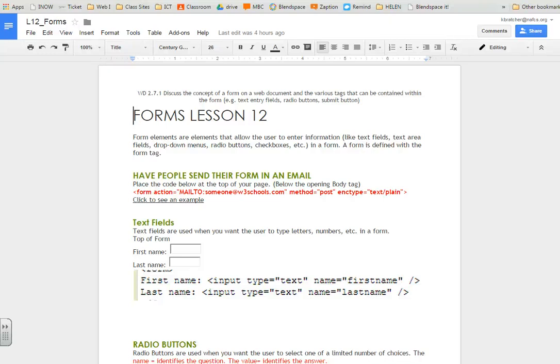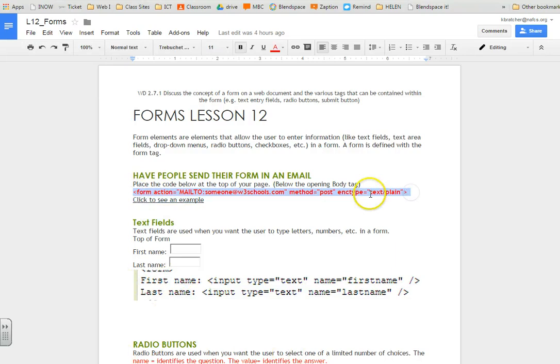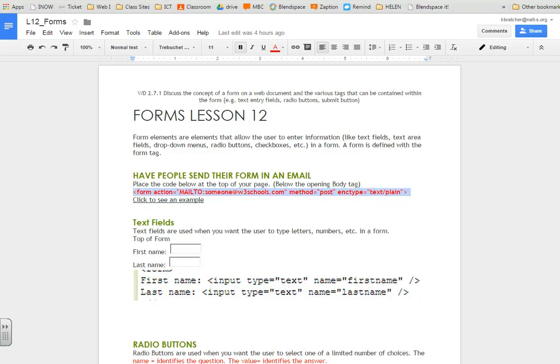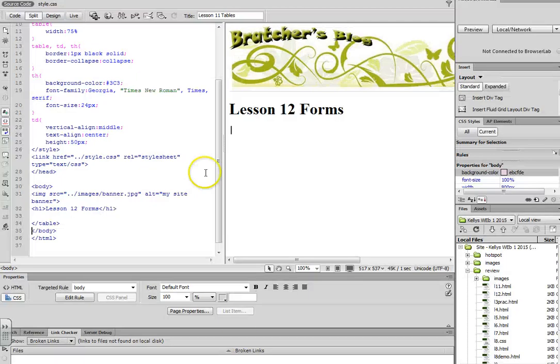In this lesson, we're going to learn how to create forms using HTML. First thing we need to do is add in the code that tells the browser that we're making a form.